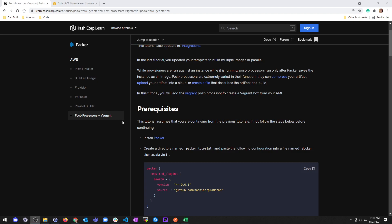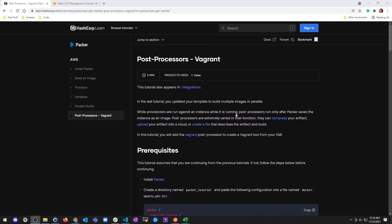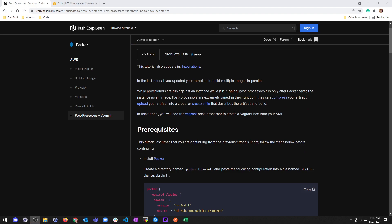Alright, and on to our post-processors using Vagrant on HashiCorp Packer. Side note, I did leave feedback on the previous tutorial to HashiCorp to tell them that some of their instructions are jacked up, so we'll see what they do. Anyways, last time we did multiple images in parallel.